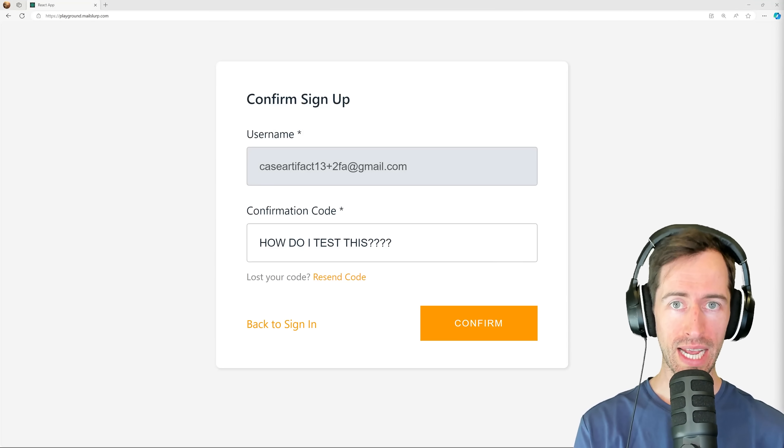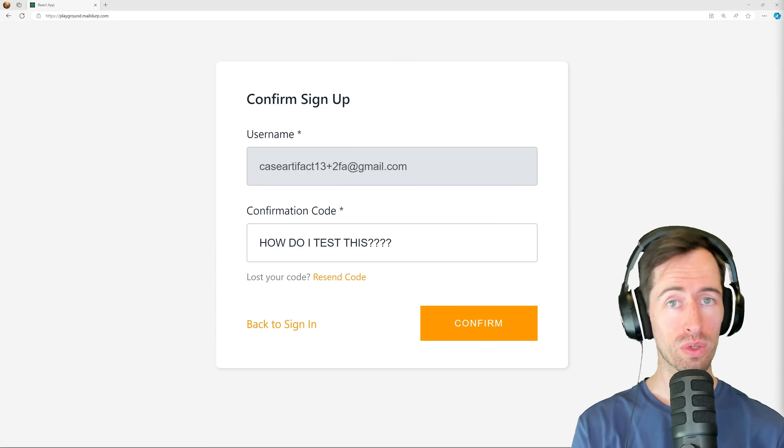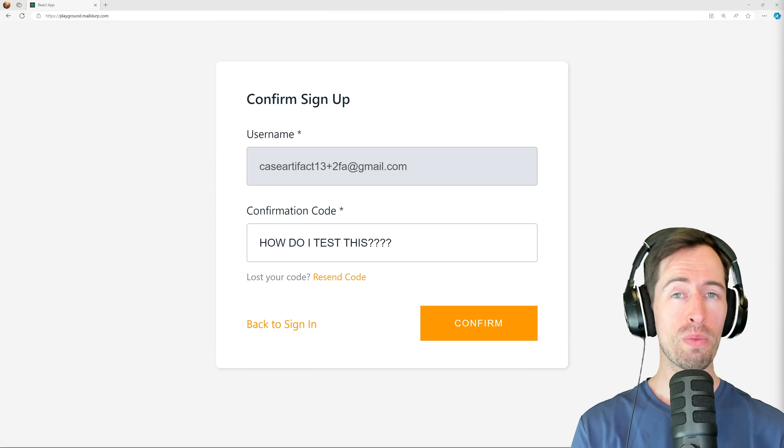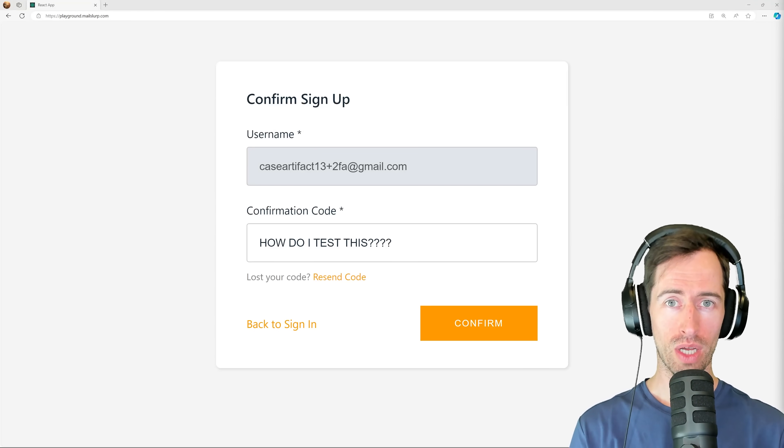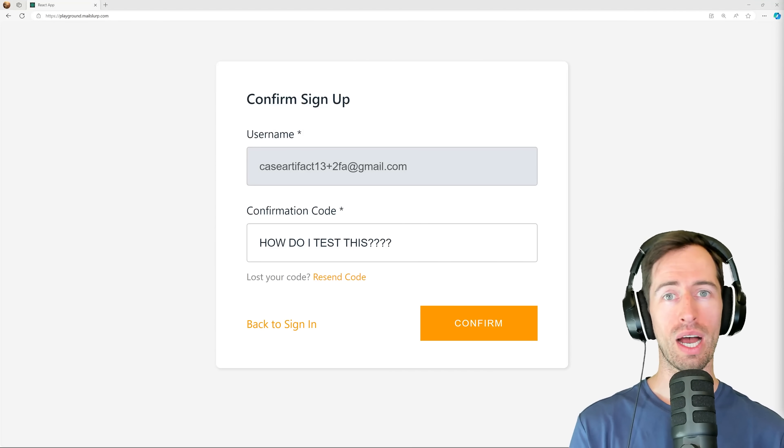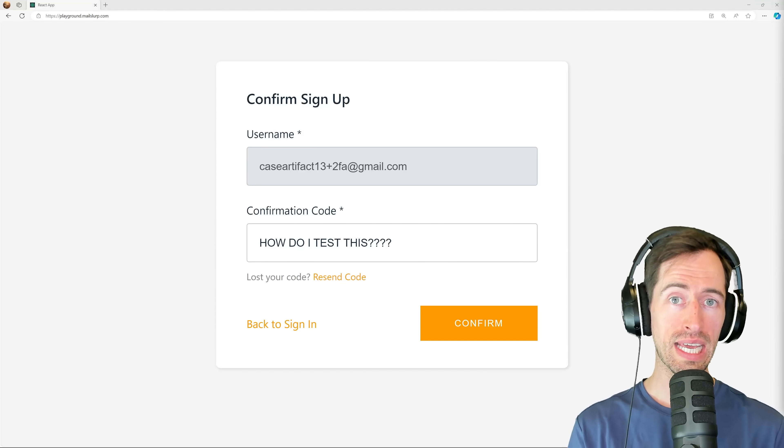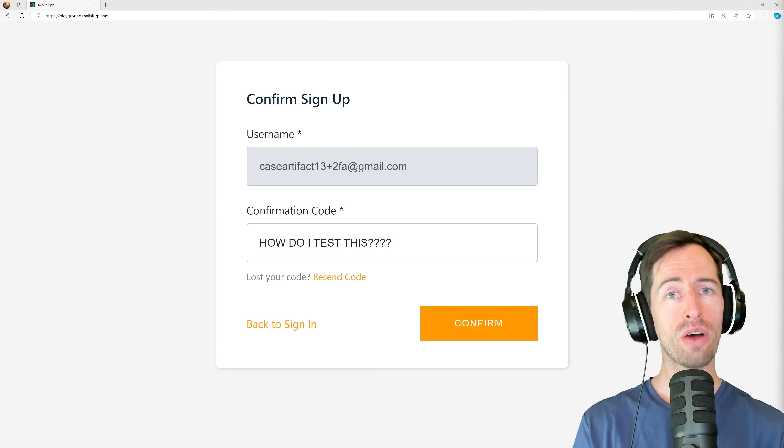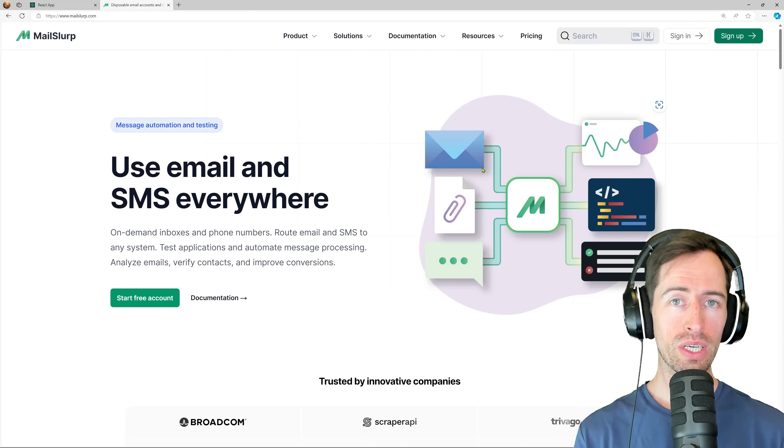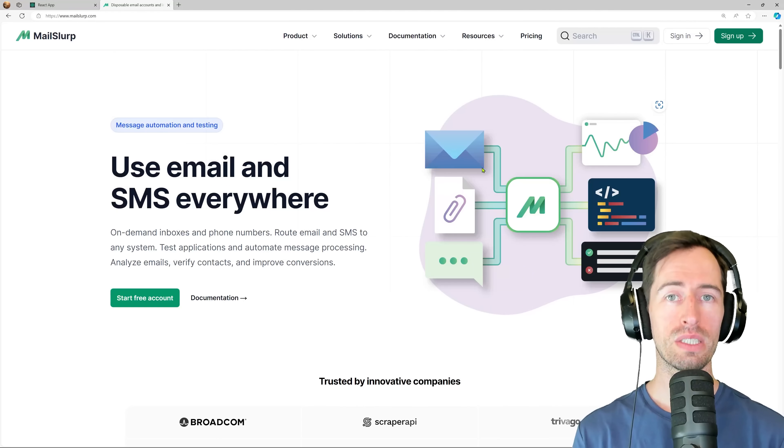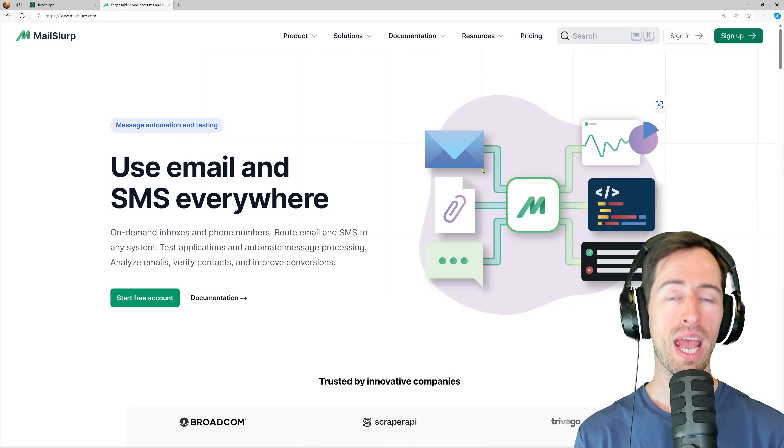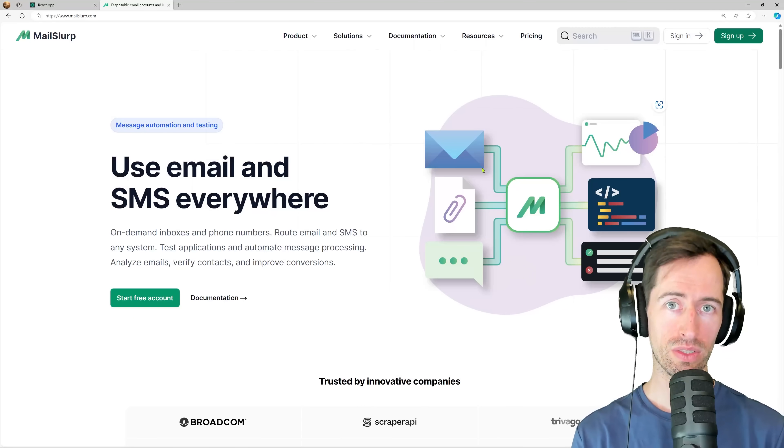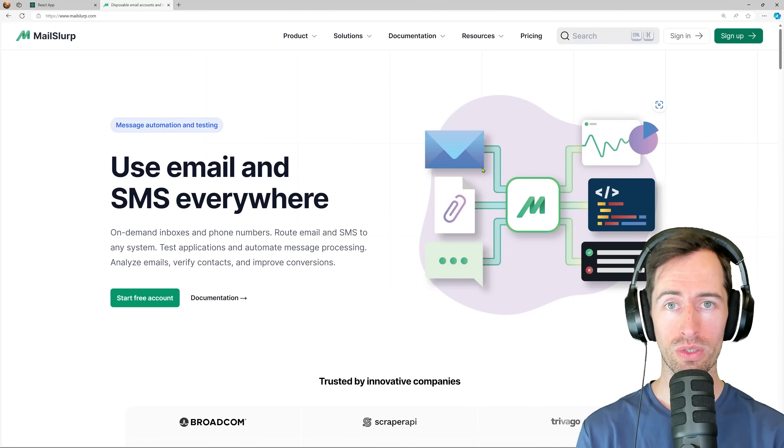If you write automated tests in Cypress, Playwright, or Selenium, you may have encountered this case before. You're testing an application that relies on two-factor authentication email codes. But how do you test it? Well, using a free service like MailSlurp, we can create unlimited email addresses in our tests and use them to sign up for new accounts and receive confirmation codes.